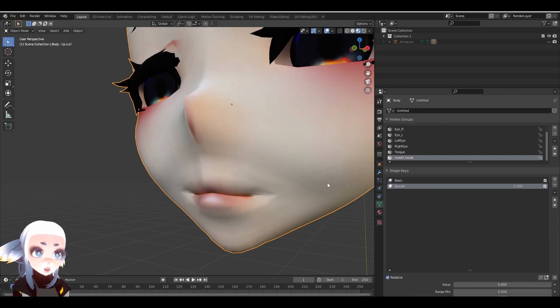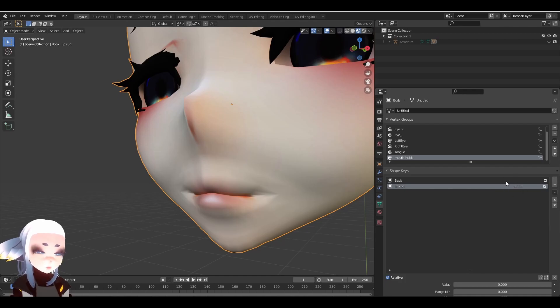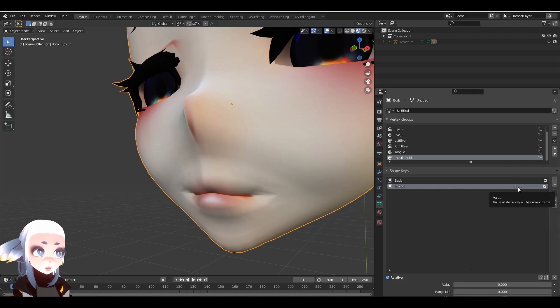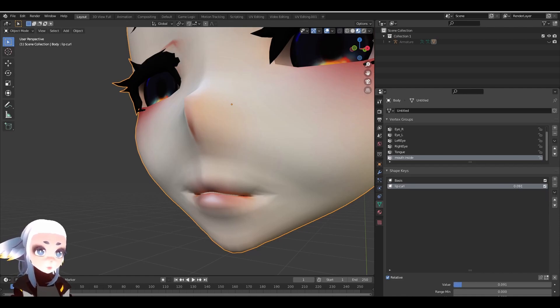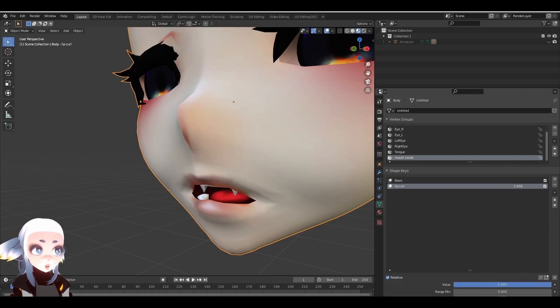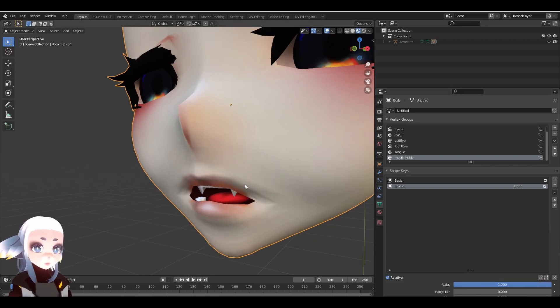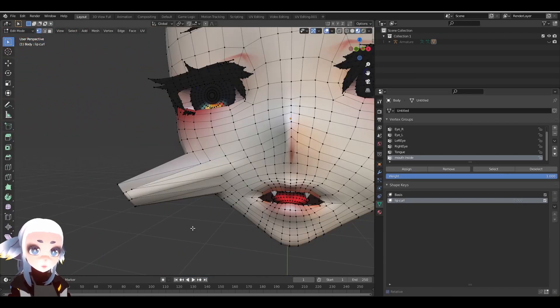If we tab out of edit mode, we can preview what our ShapeKey looks like by adjusting this slider. If we adjust this number right here, it will change the weight of the selected ShapeKey. The weight basically just means how much does the ShapeKey affect the mesh right now. If I increase this value, our ShapeKey will become more and more visible. So there we go, that's what it looks like for now.